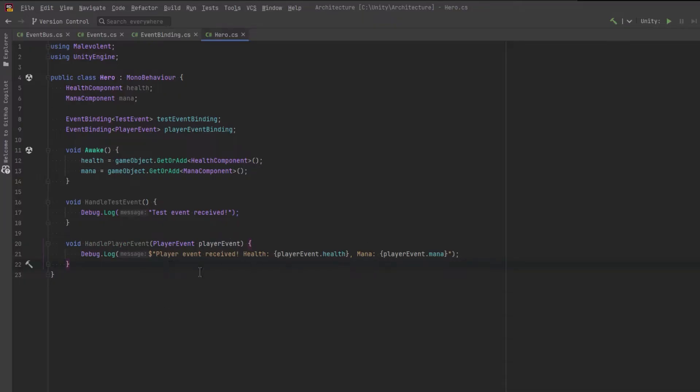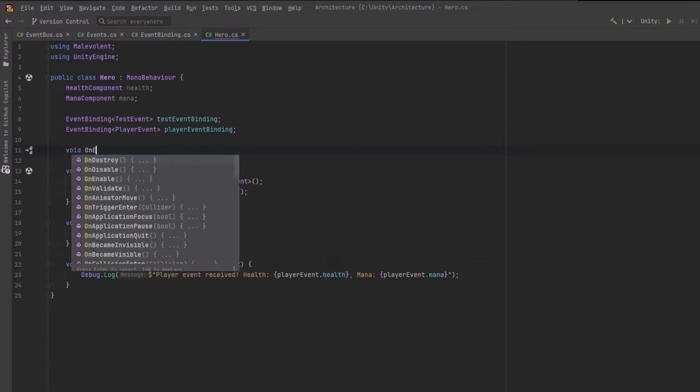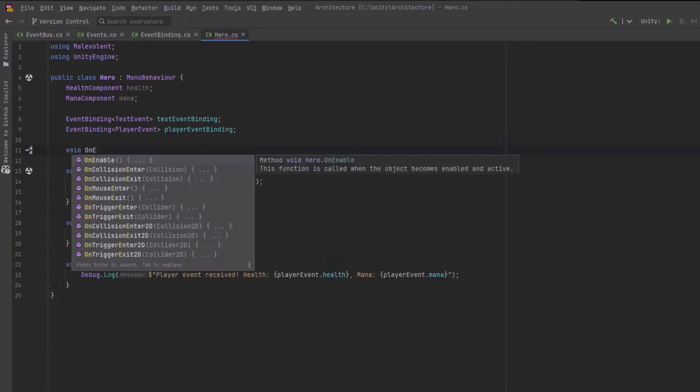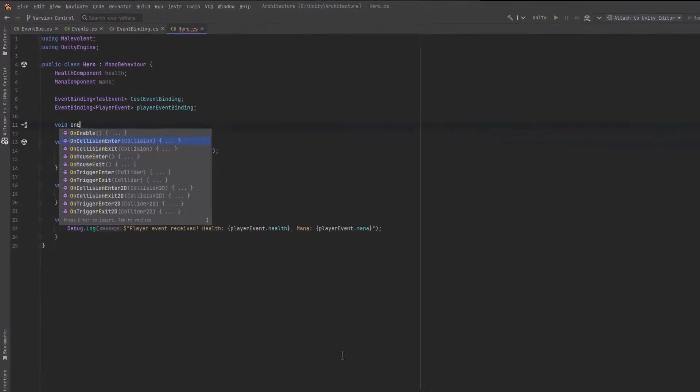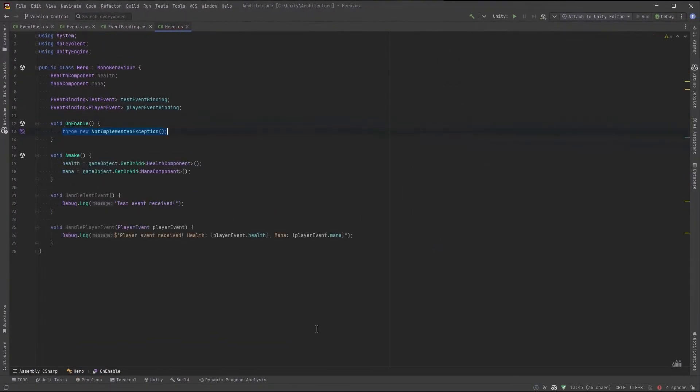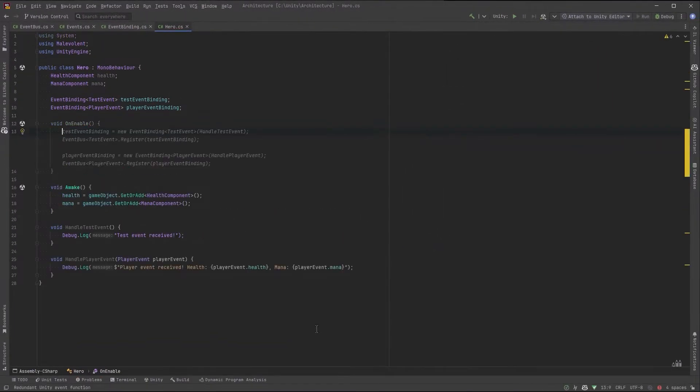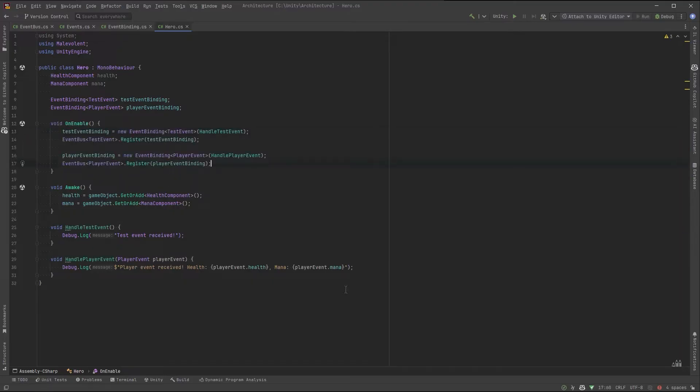Now on enable, let's define the bindings and register them to the event bus of their various types. So the co-pilot figured that one out, no problem. Let's also make sure to deregister from these events on disable.